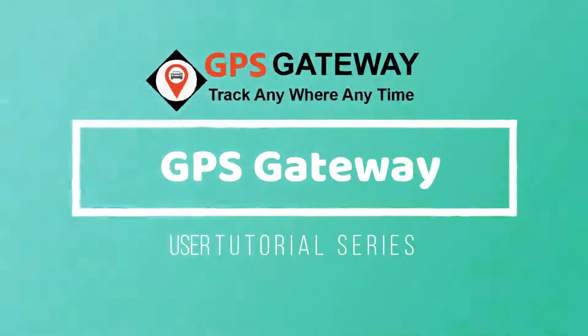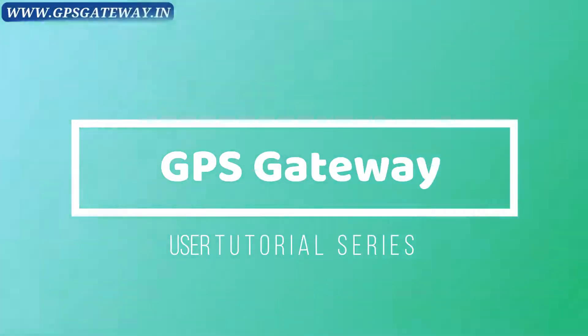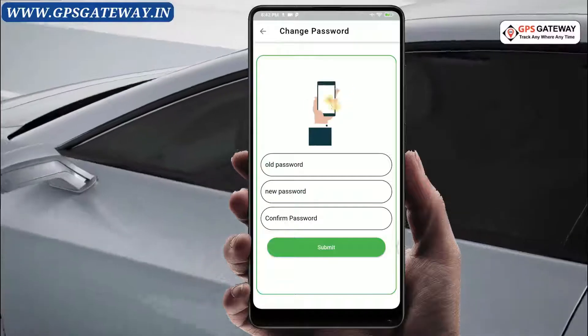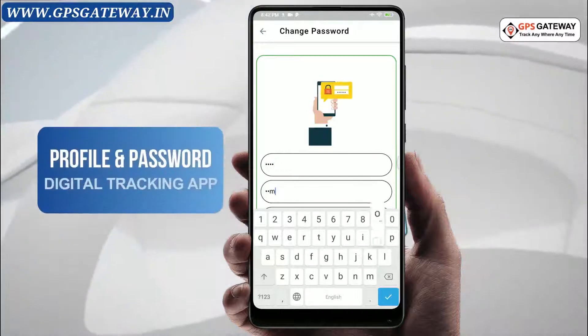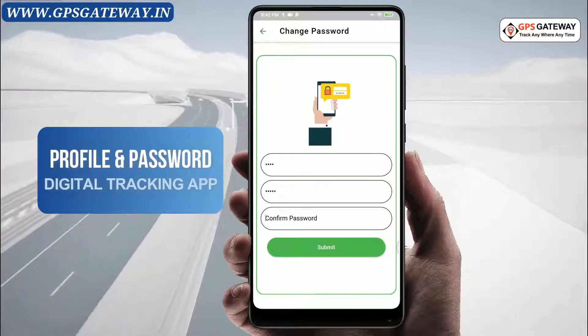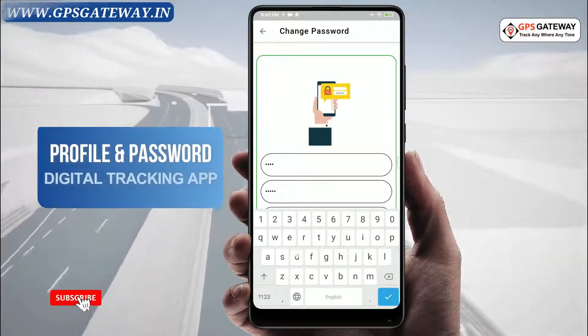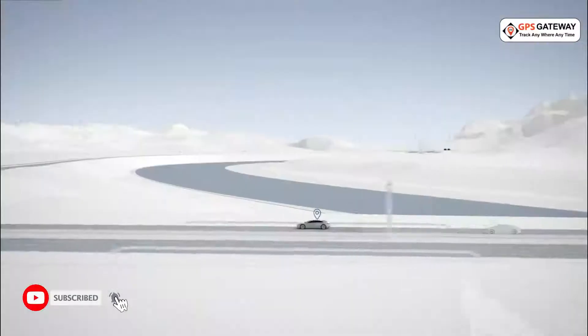Hello friends and welcome to GPS Gateway. In this video we will talk about profile and password settings on your digital tracking application on your mobile. Let us get started then.